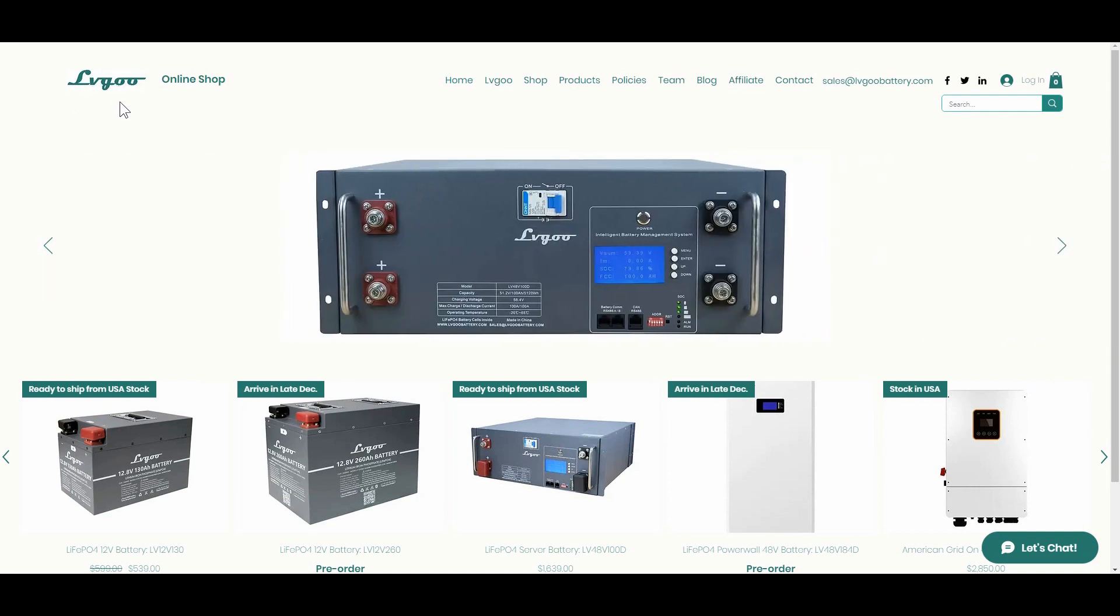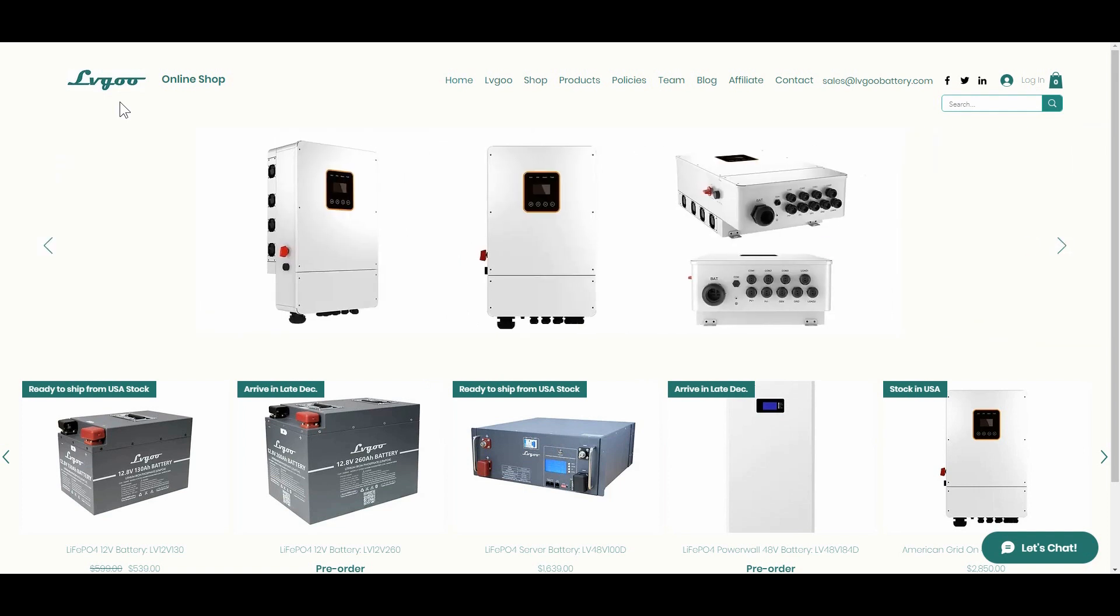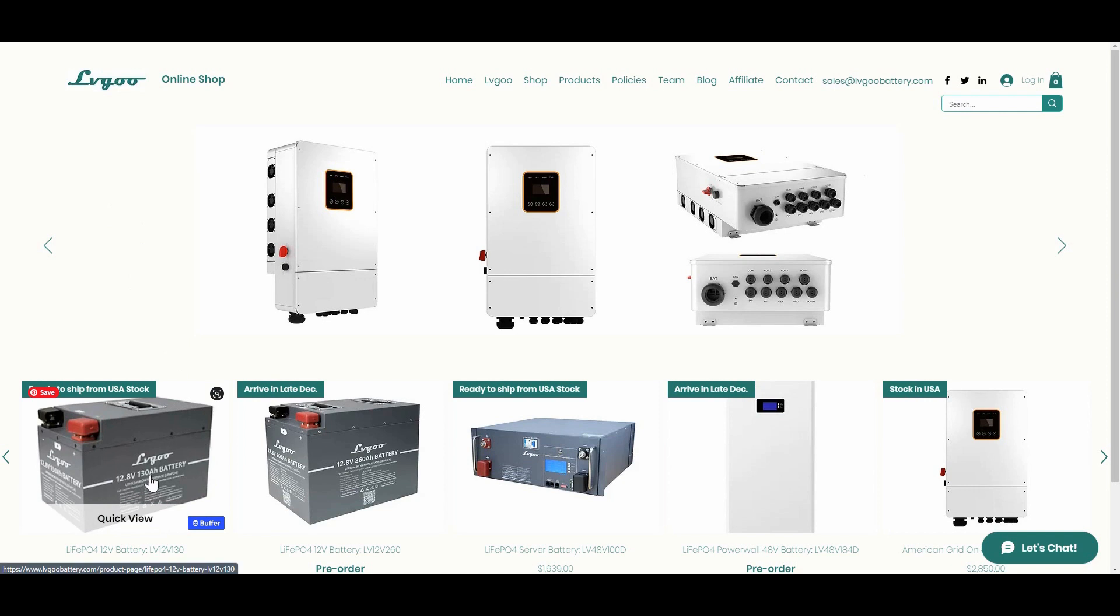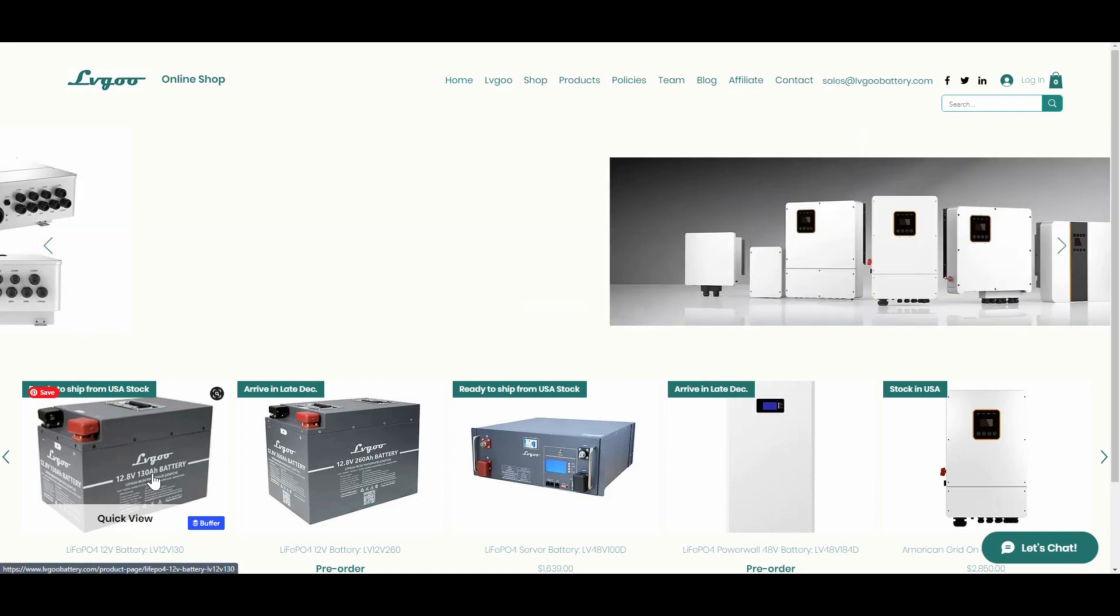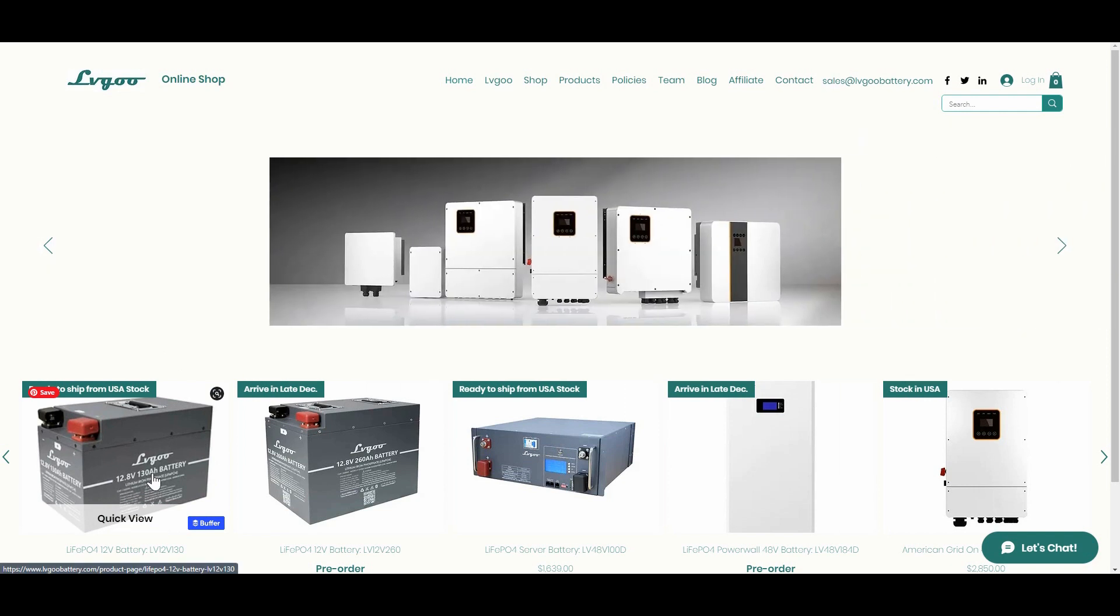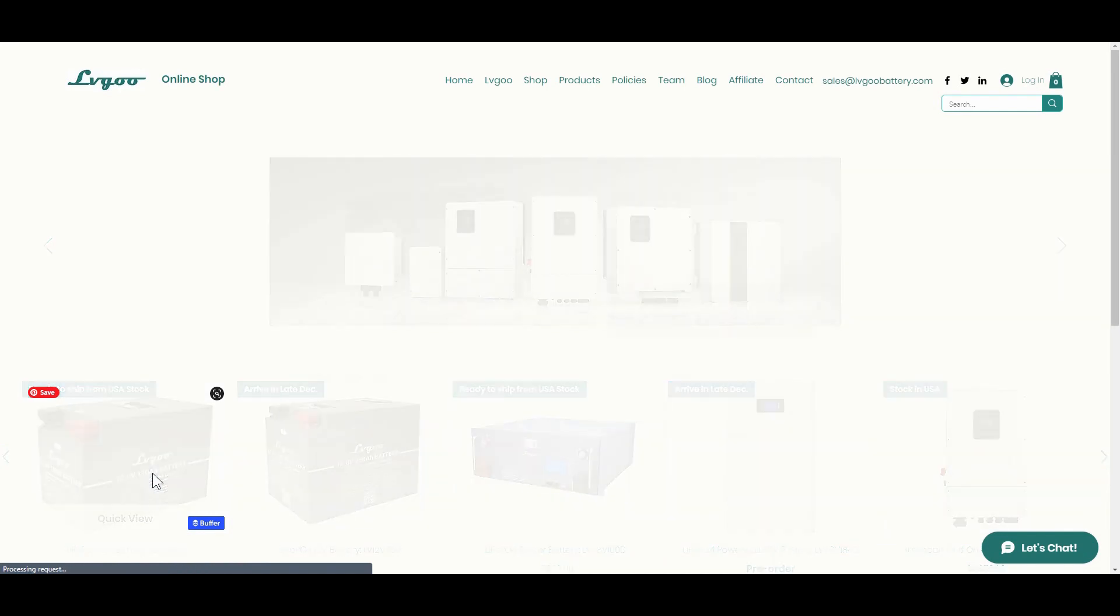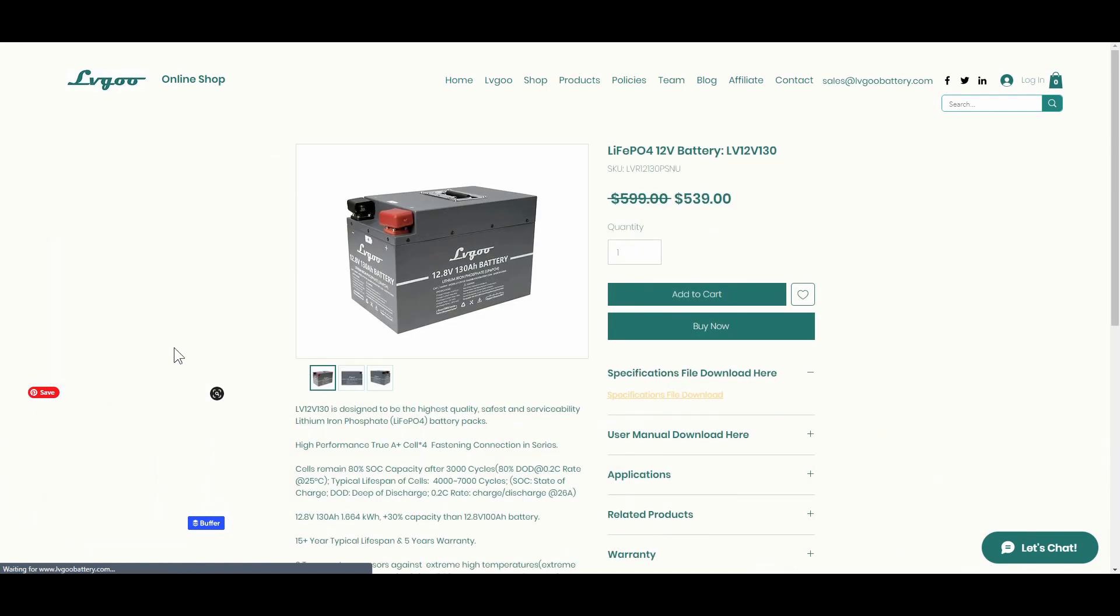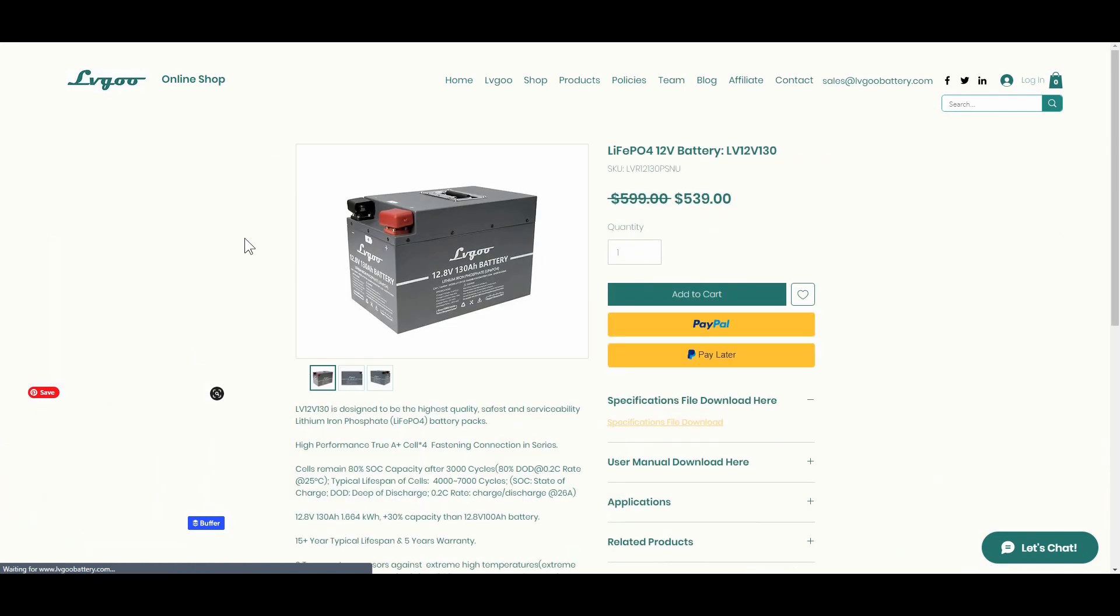Seem to be another new player on the lithium battery market for RVs. They offered to send me out their 130 amp hour battery for a test and a review, so I took them up on the offer.